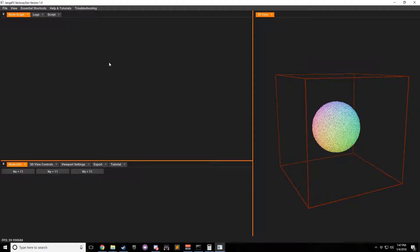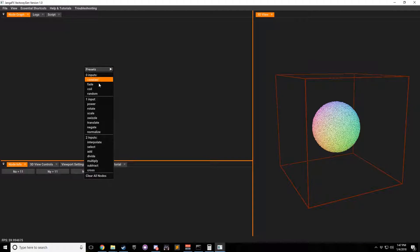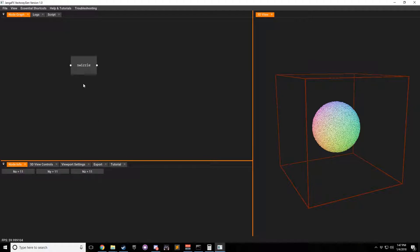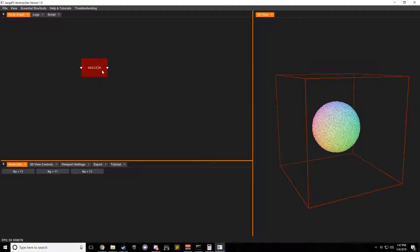Hey, this is Nick from DjangoFX, and I'm going to be showing you how to use the swizzle node. So if you right-click in the node graph and bring down a swizzle under one input, you can see that it has one input and one output.